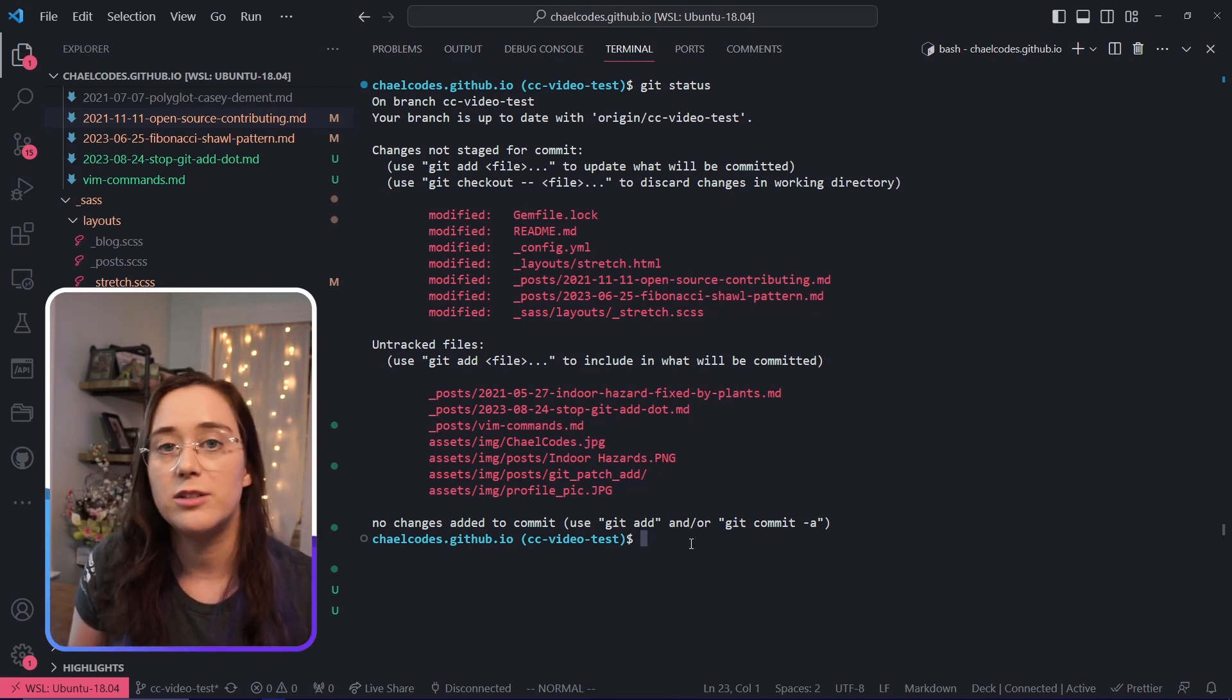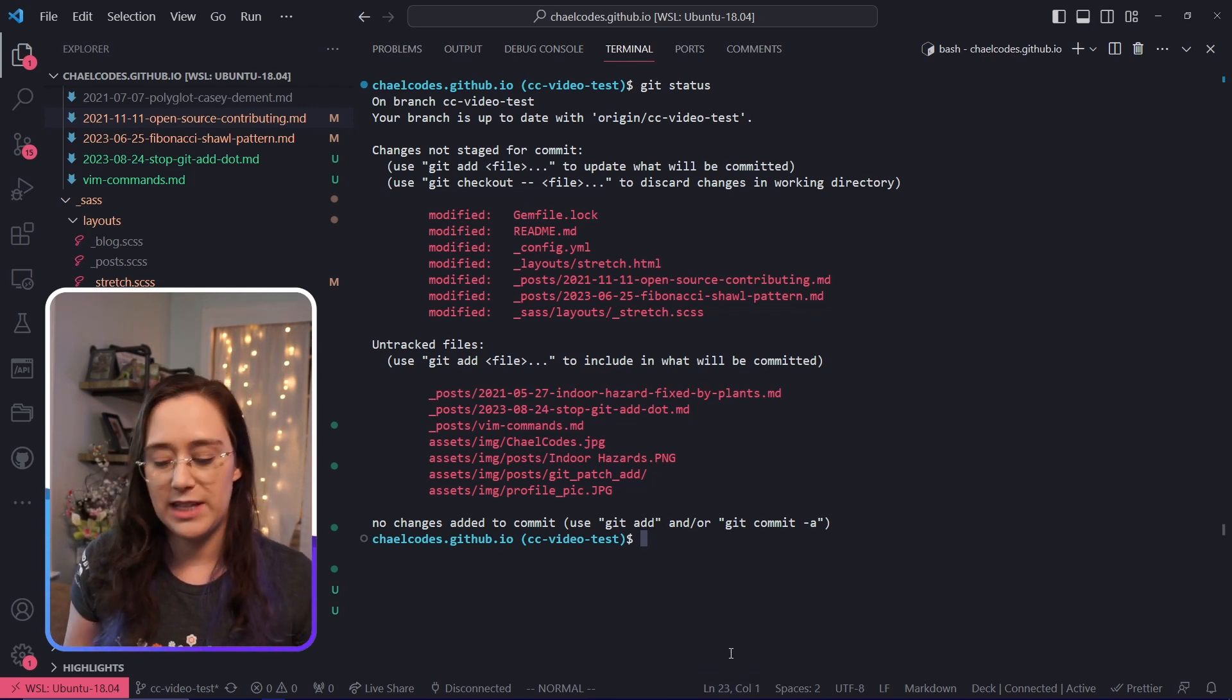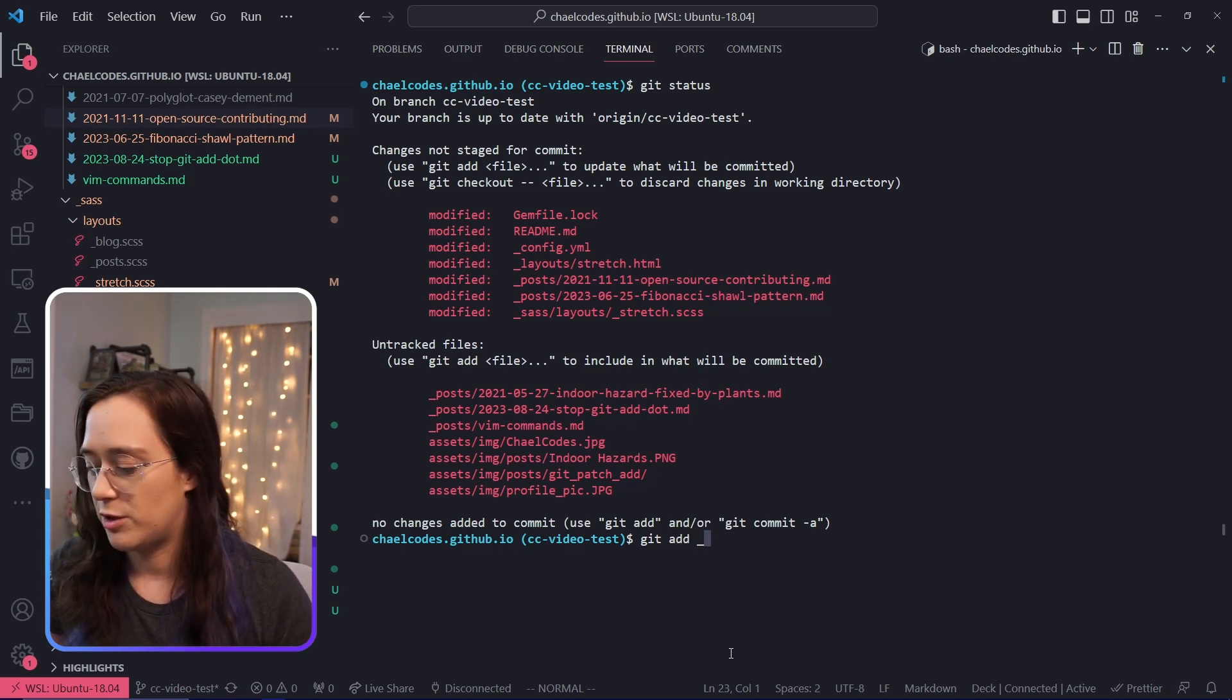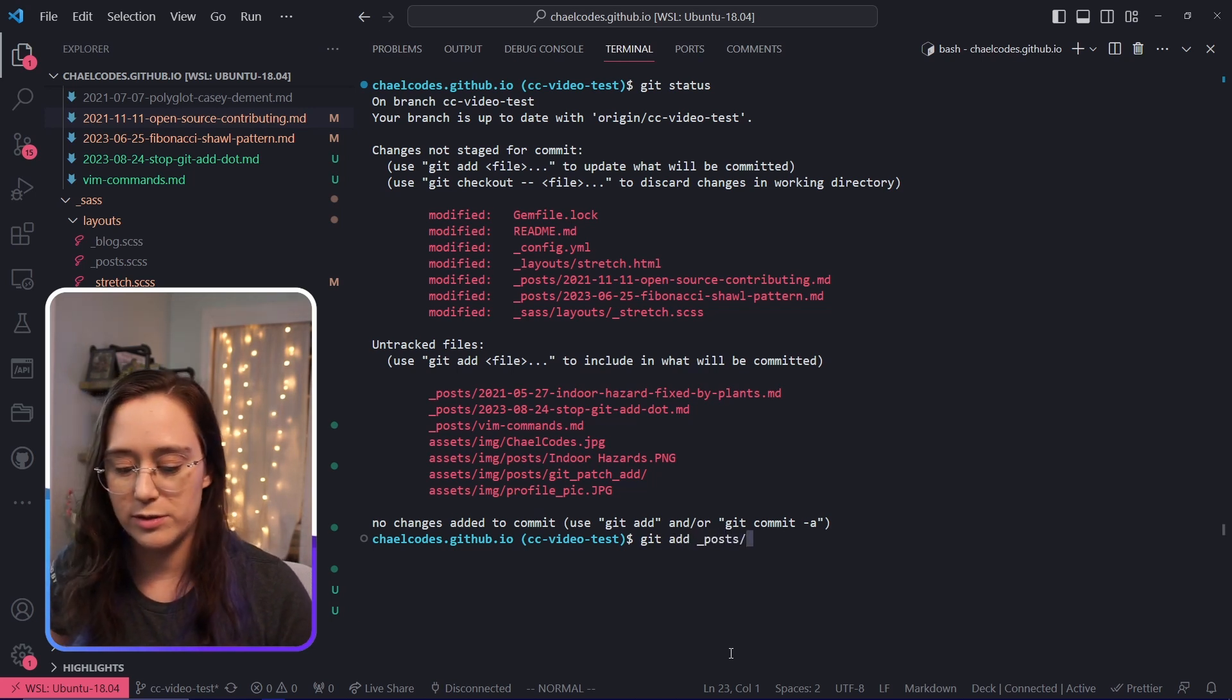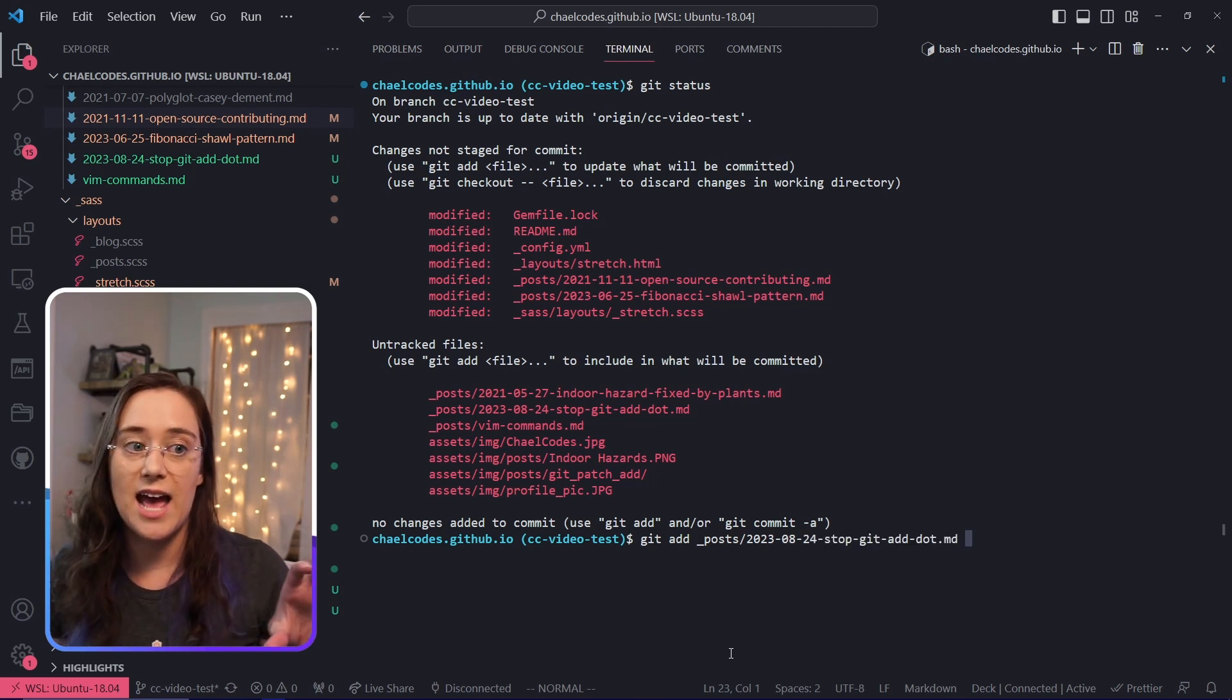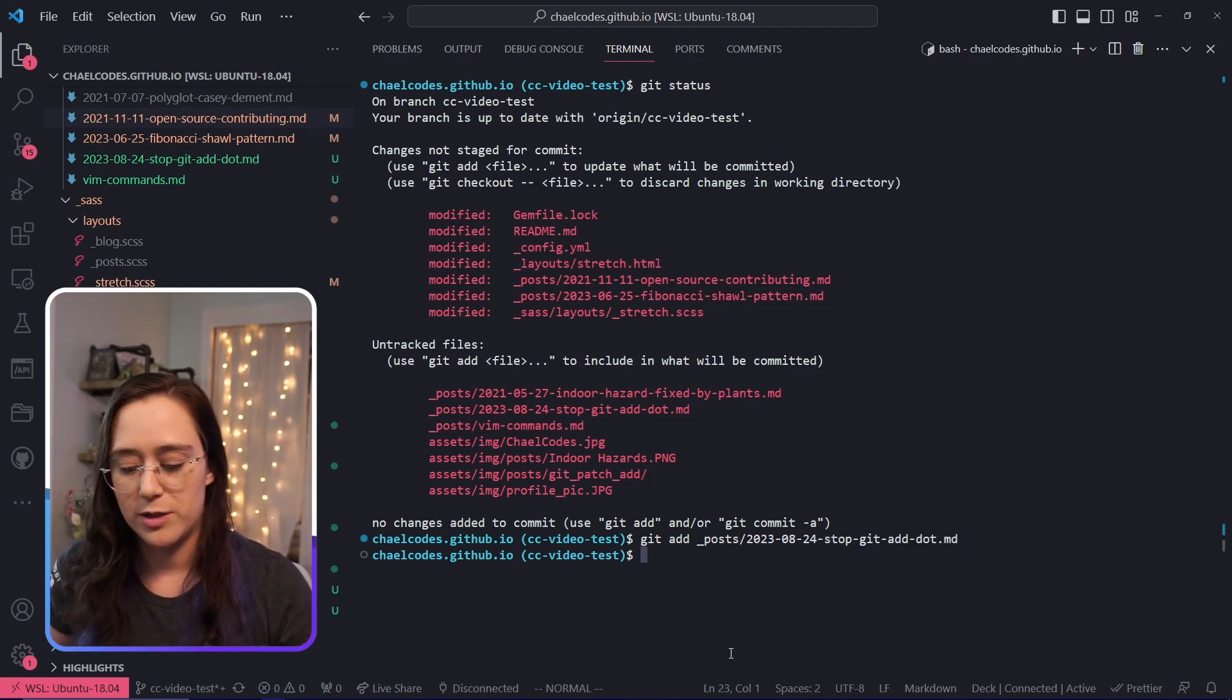However, what this also means is that you have to manually add any untracked files that you want. In our case, it's going to be posts, and we're just going to say git add and then that specific post.